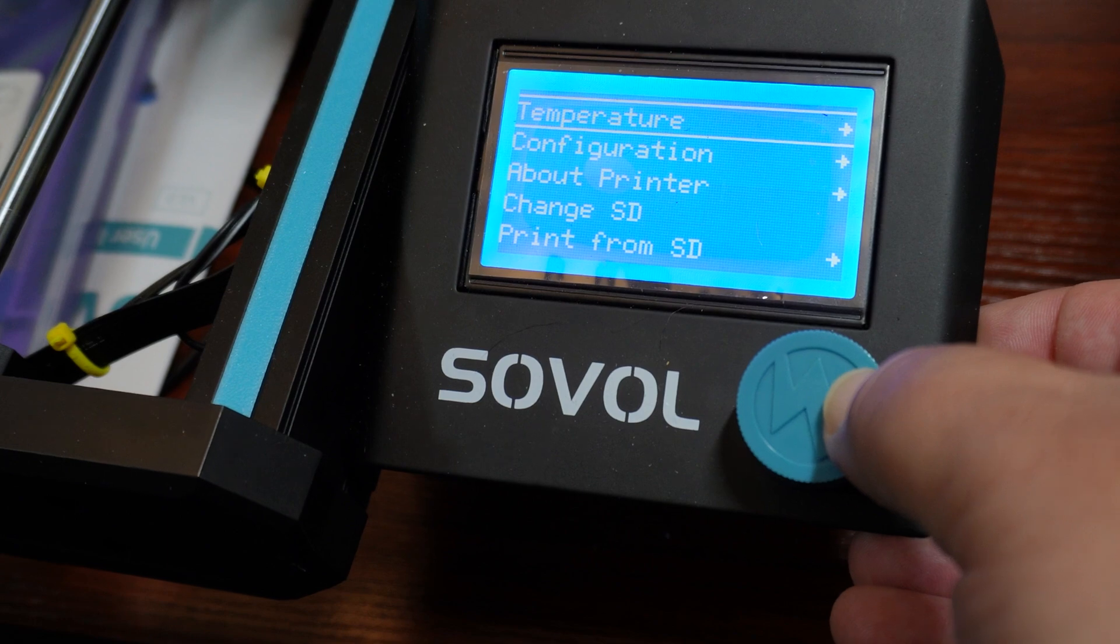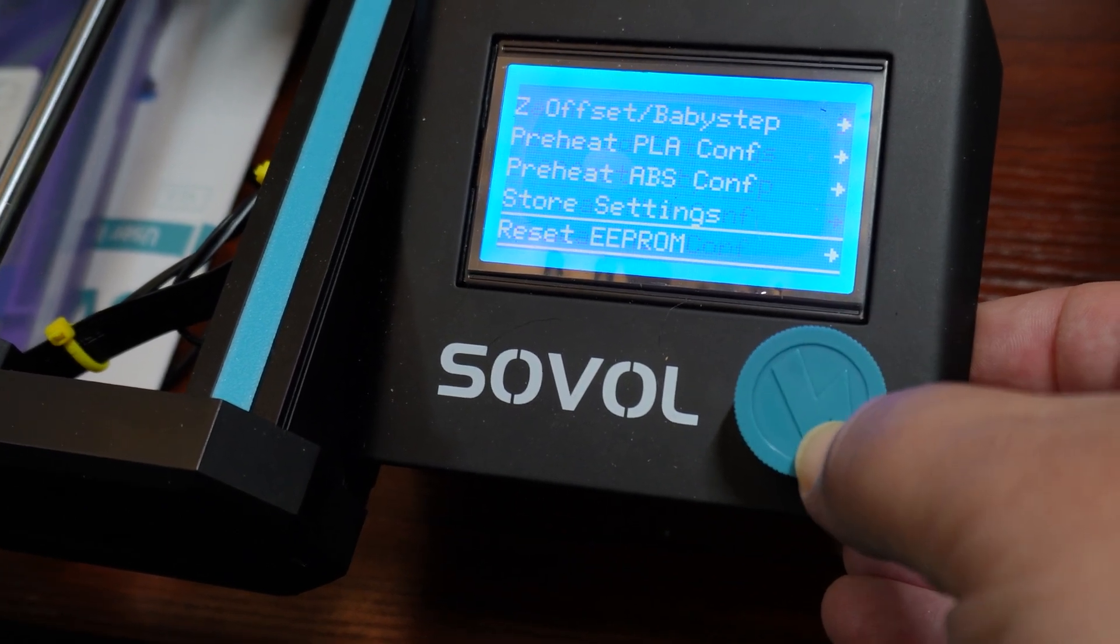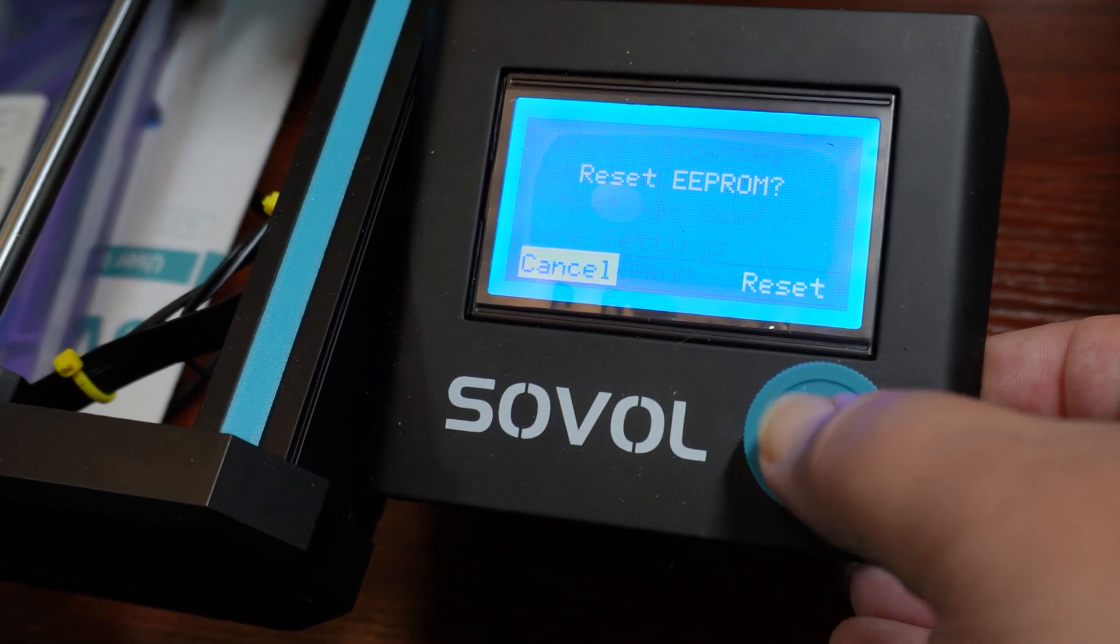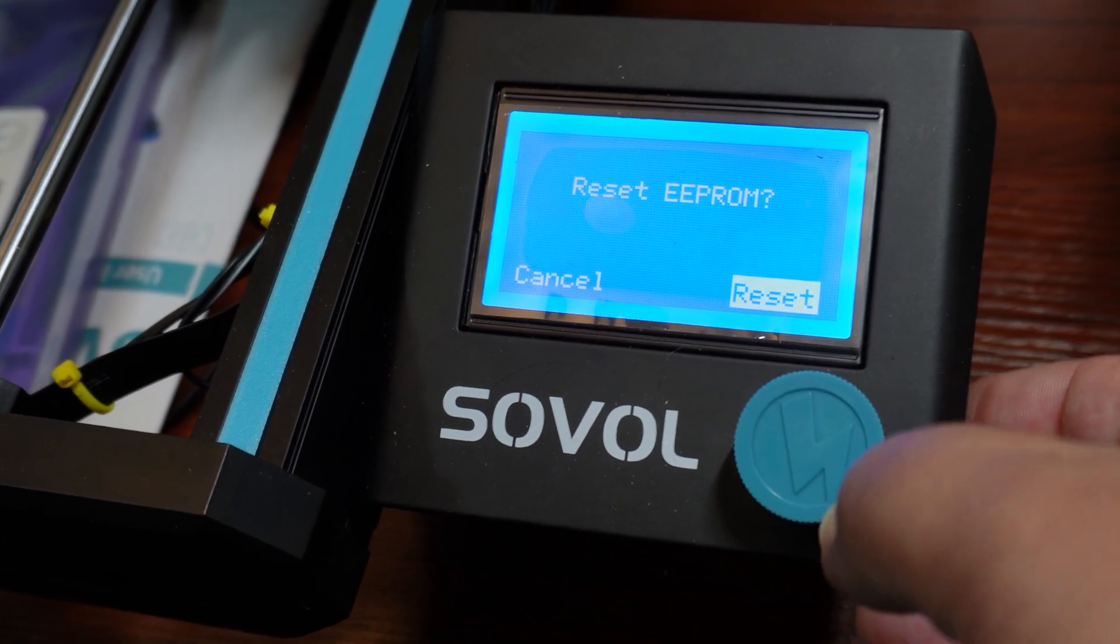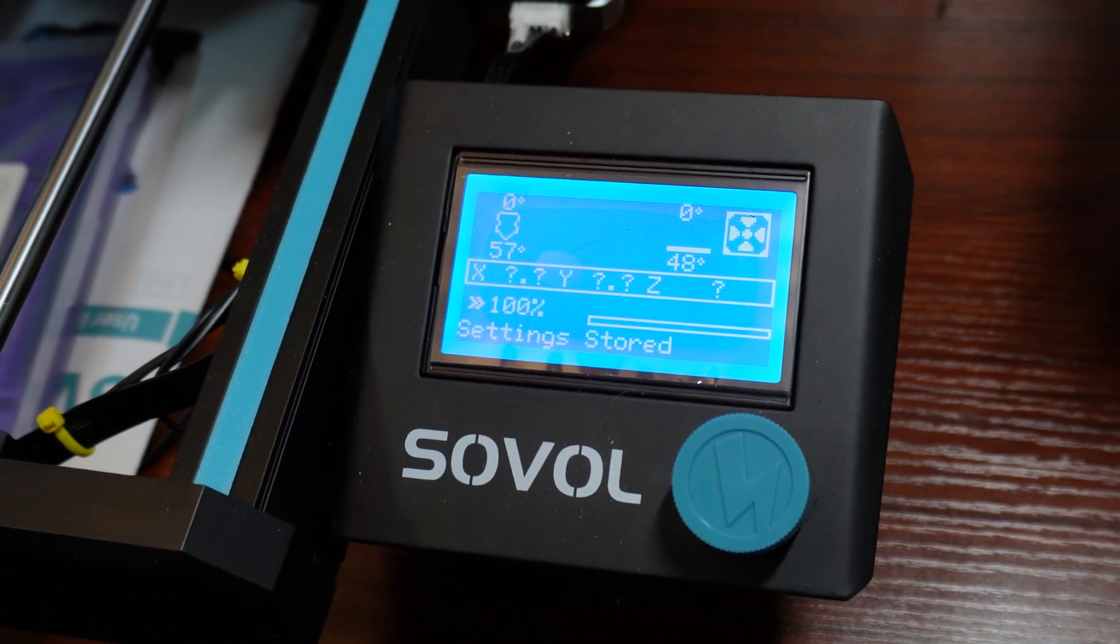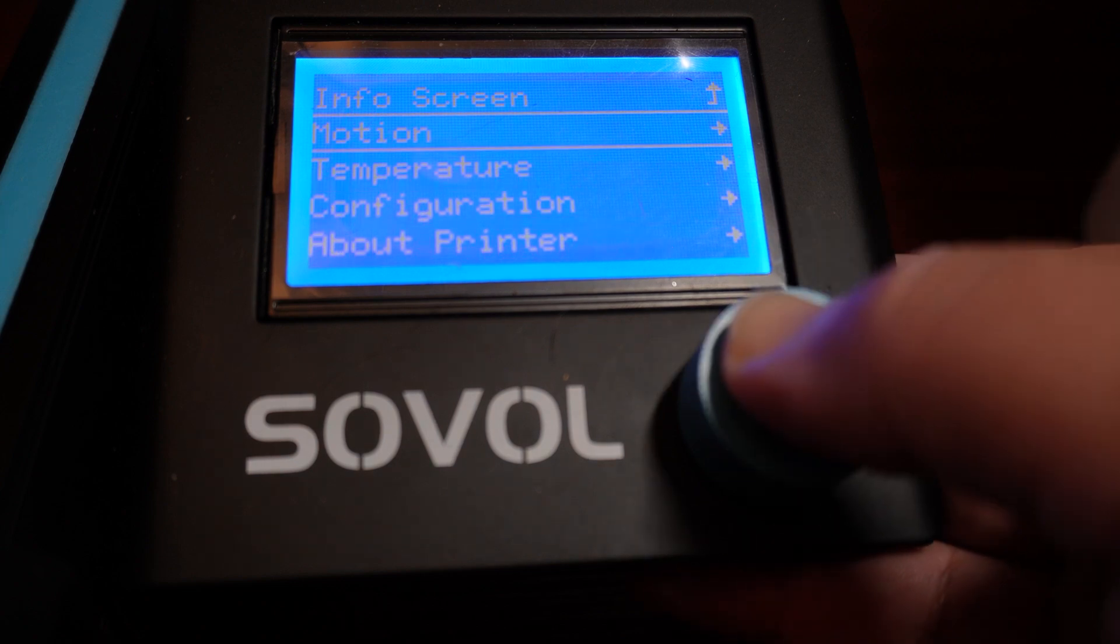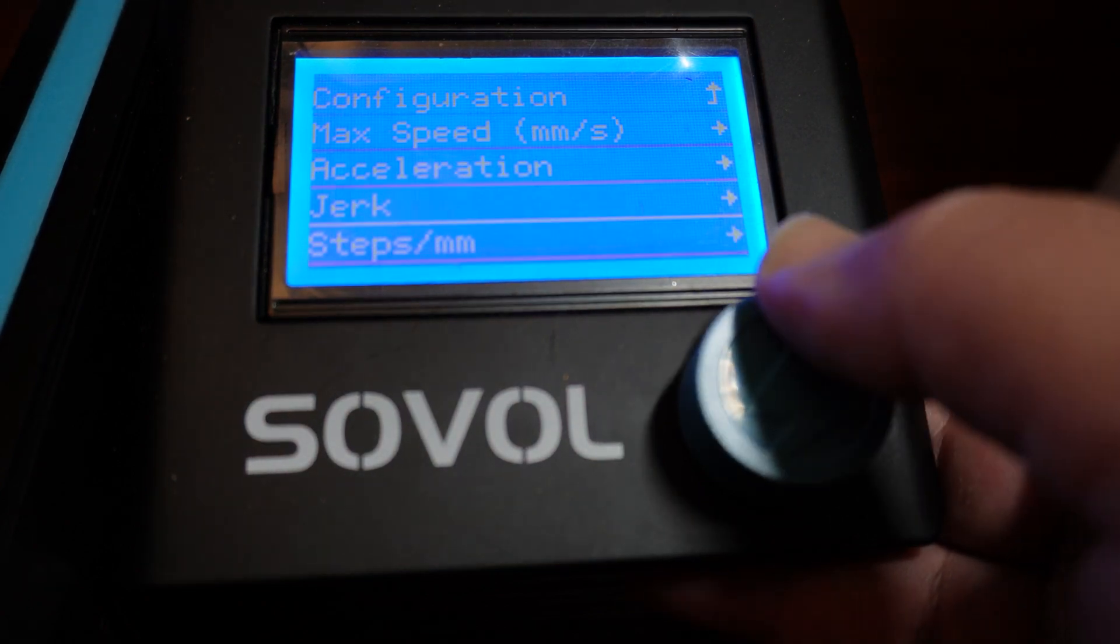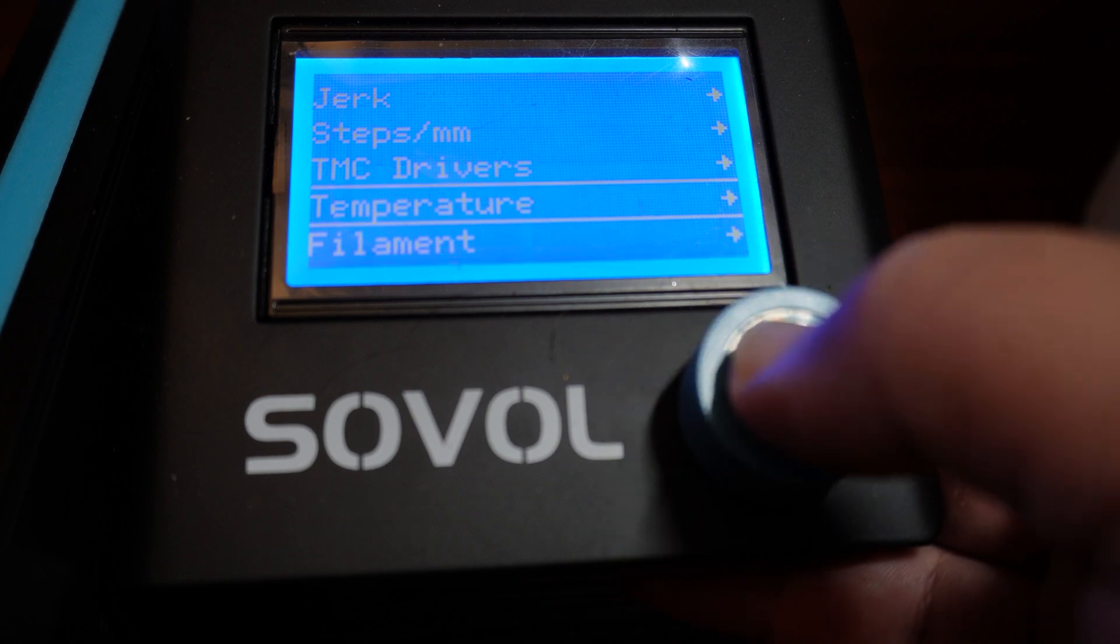After that, I reset the EEPROM as the instructions stated to do. Then I formatted the SD card again. Once that was done, I ran a PID tune, then leveled the bed again and reset my Z offset. And I was good to go.